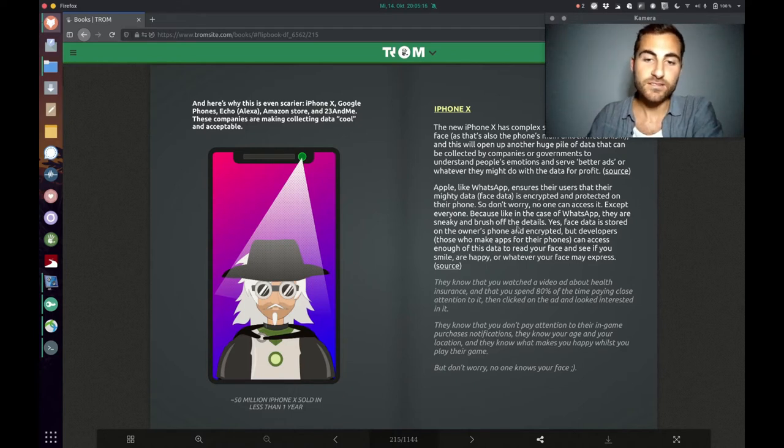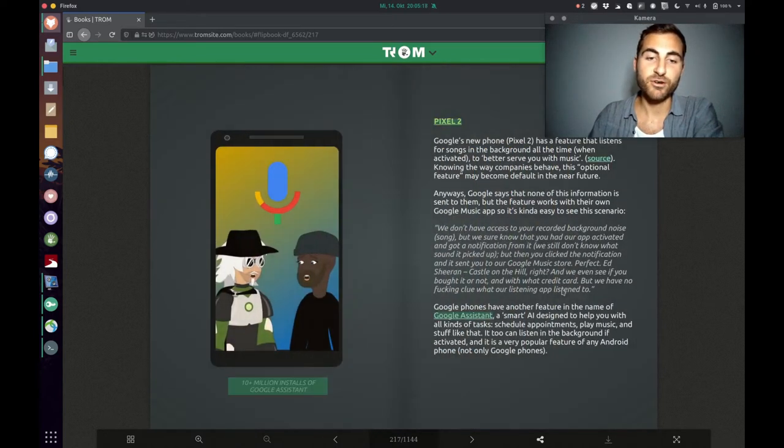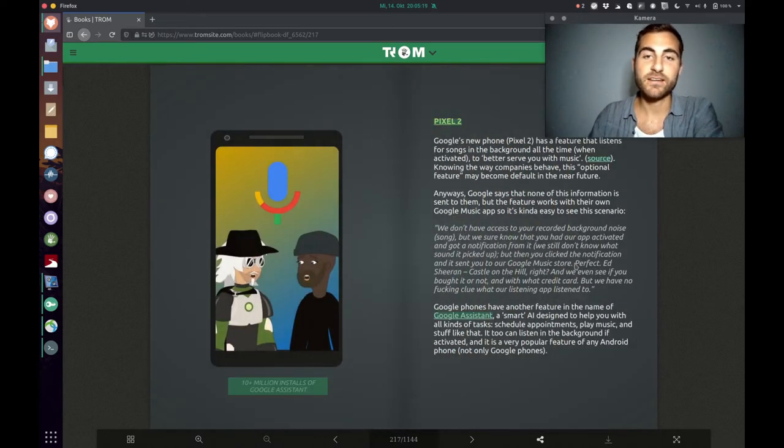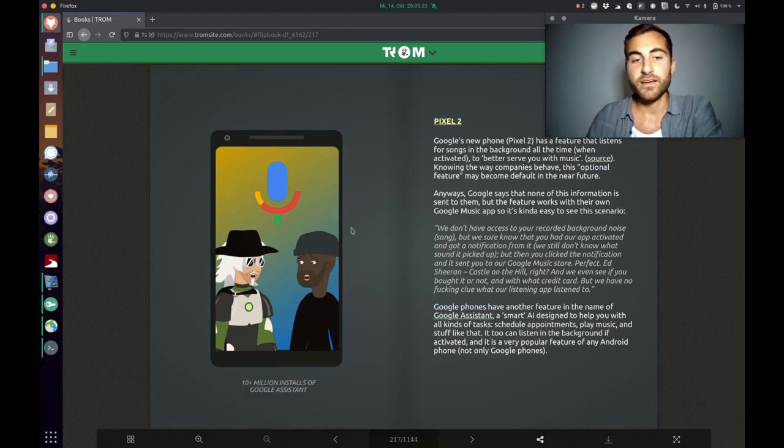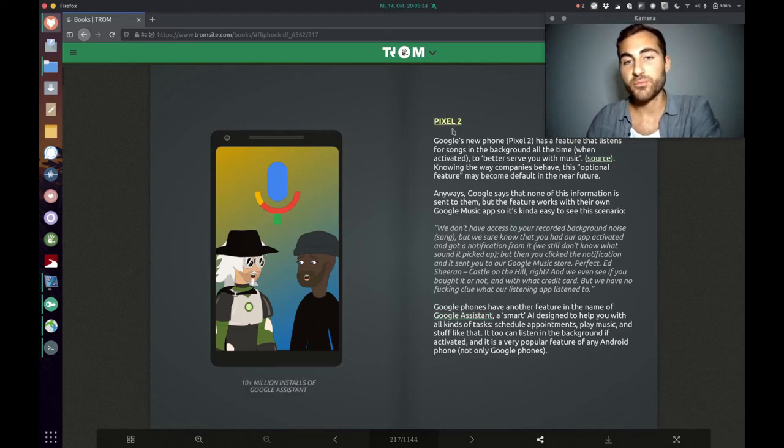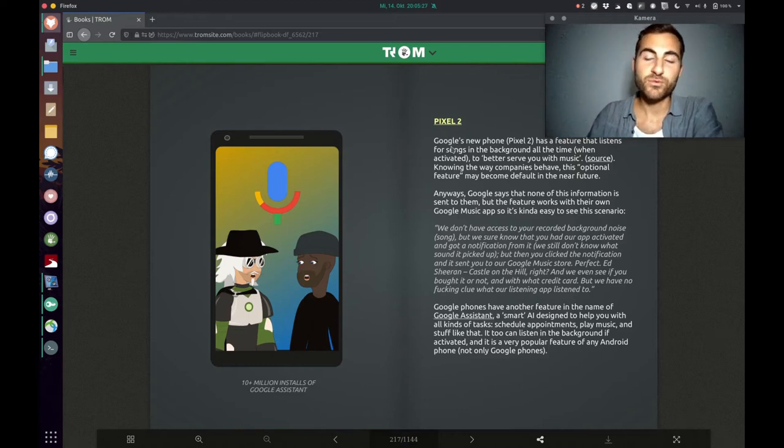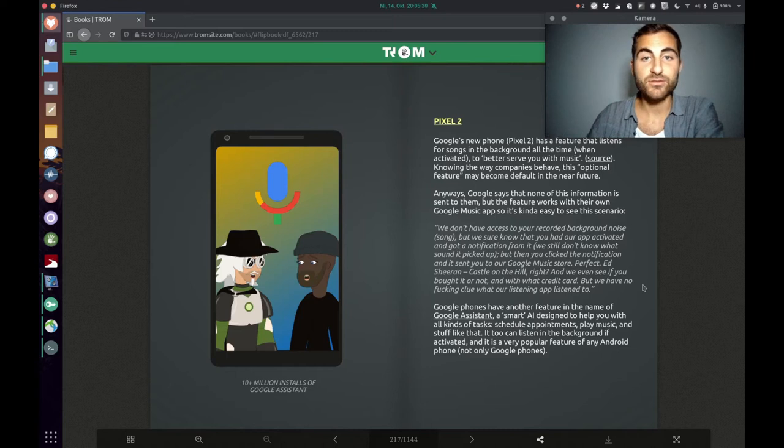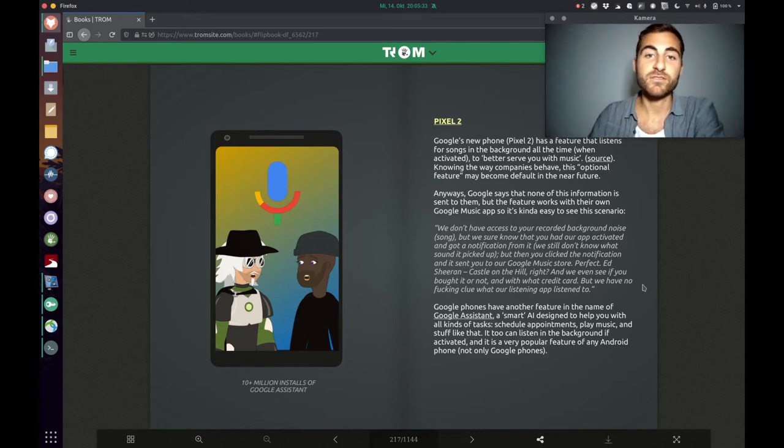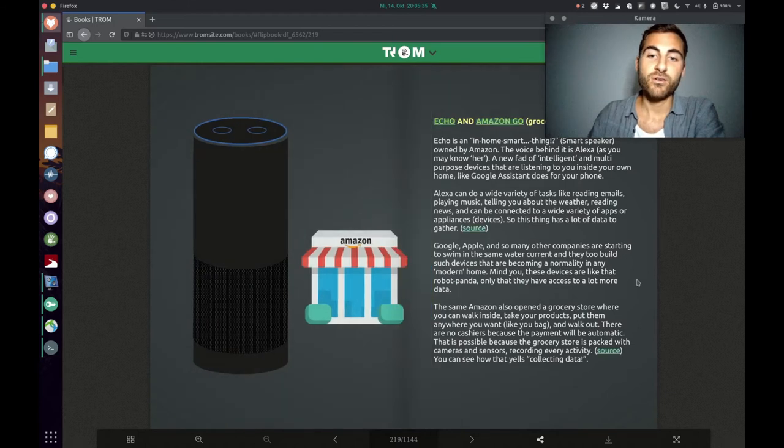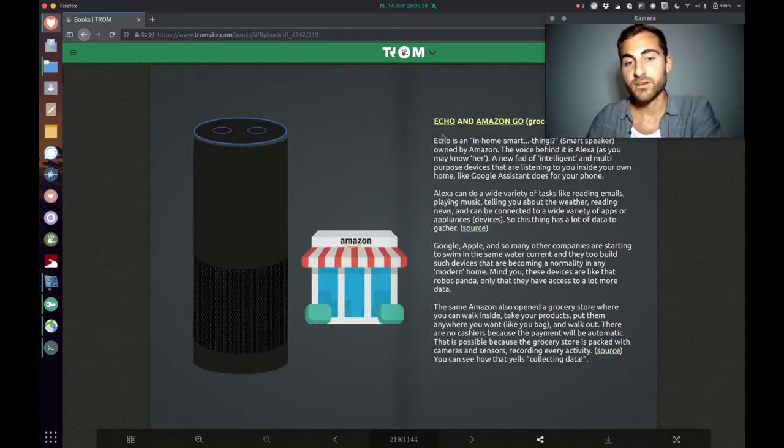So of course these companies can have access to that data. Another example is the Pixel 2 from Google which might be listening in the background to whatever you're saying without you even knowing that it's listening. Or another example is Echo from Amazon.